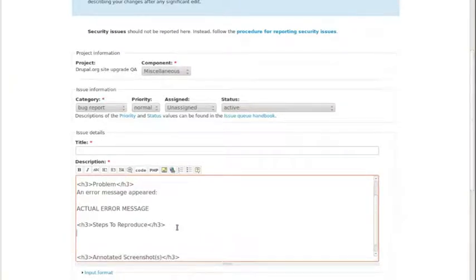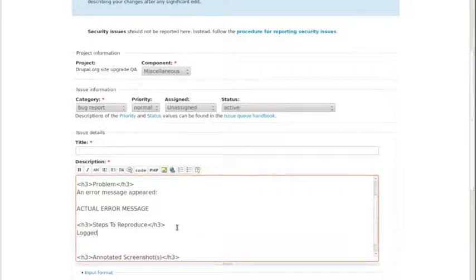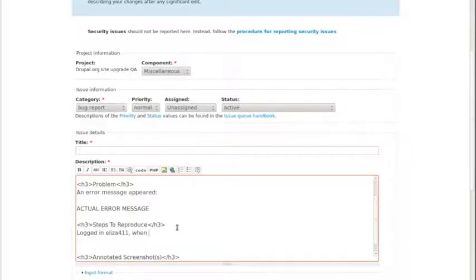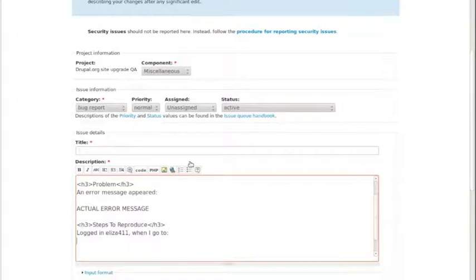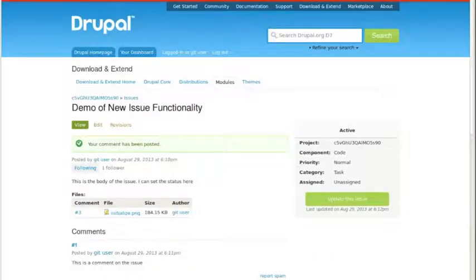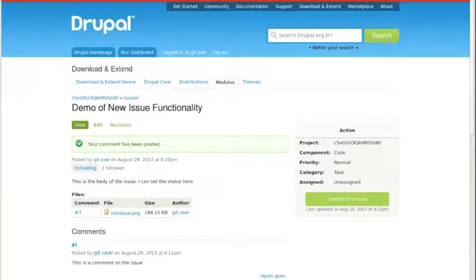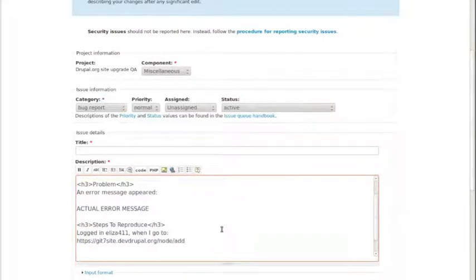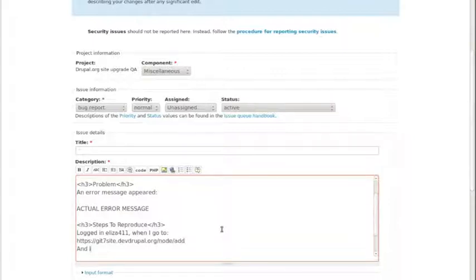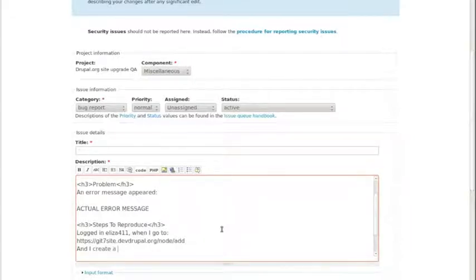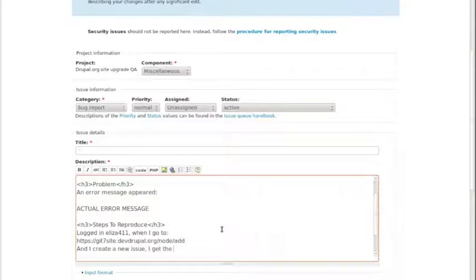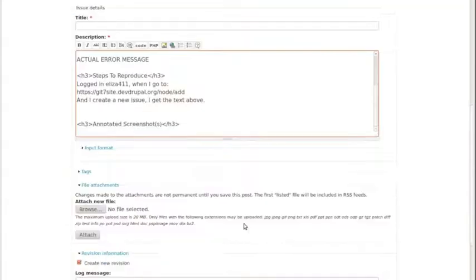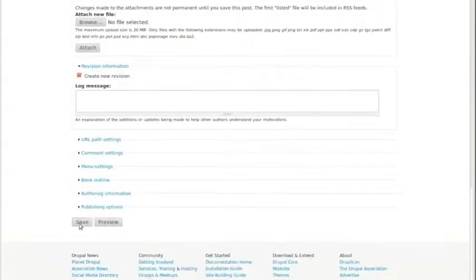This is where you paste the actual text of the error message if you saw it. Cut and paste it in so that it's in the issue. It's really helpful for developers. Then the steps to reproduce. It's helpful to know what user account you're logged in as, because sometimes they're related to permissions. I test with some fake users, but if I was logged in as myself, when I go to... And I try to paste URLs whenever possible so that it's easy and people who are trying to reproduce the bug or the developers, they don't actually have to go click through. We might have seen it on one page, but when I go here, it actually would have been to node add. Put in that part. I create a new issue. I get the text above.